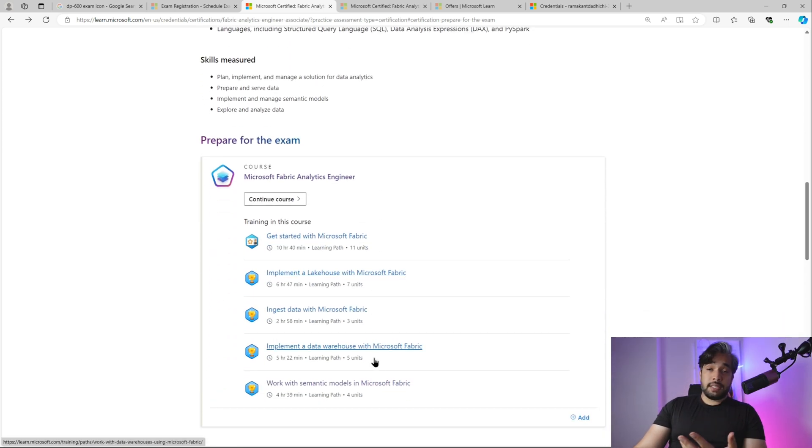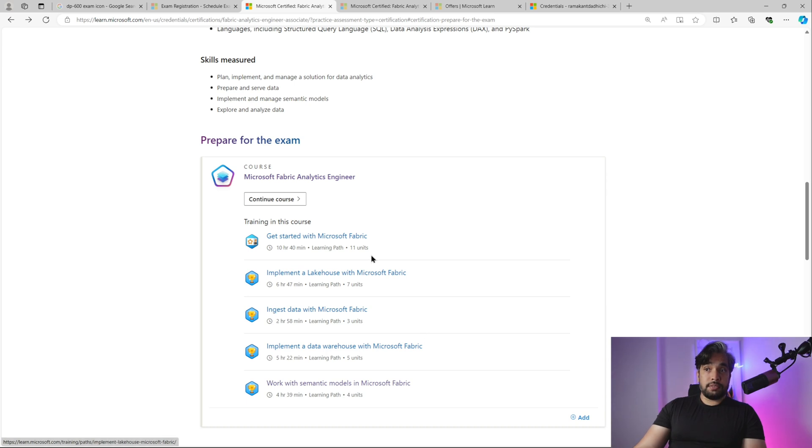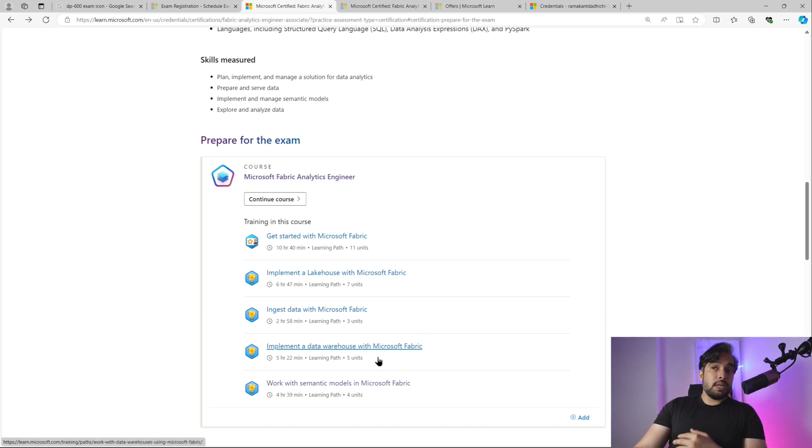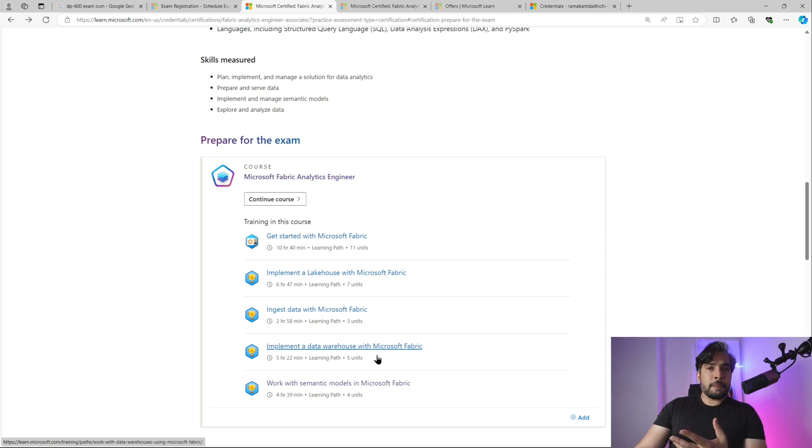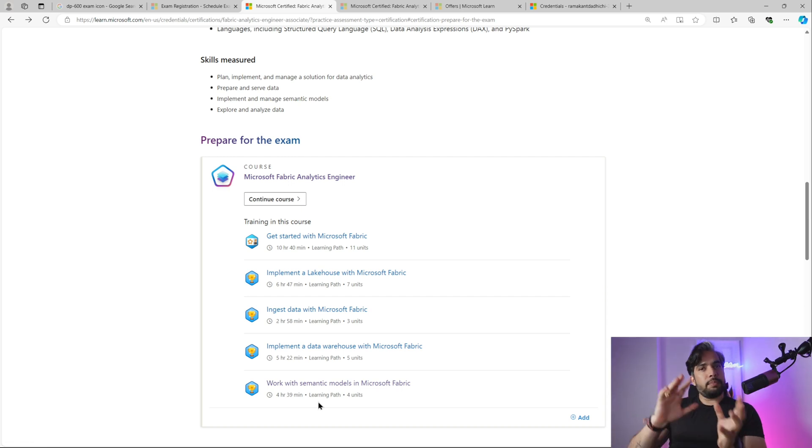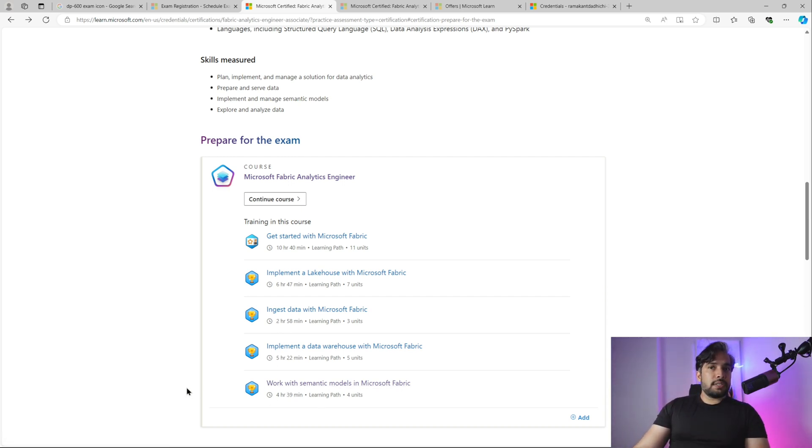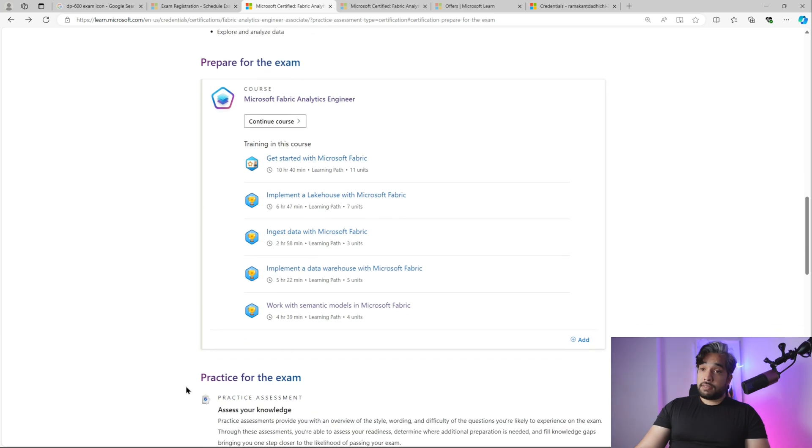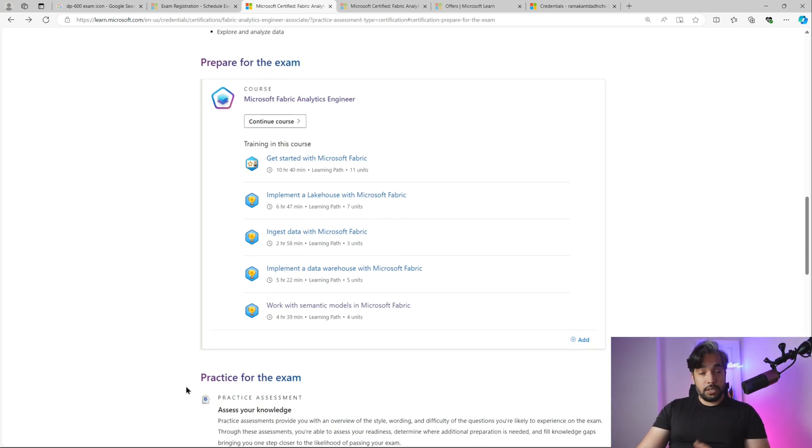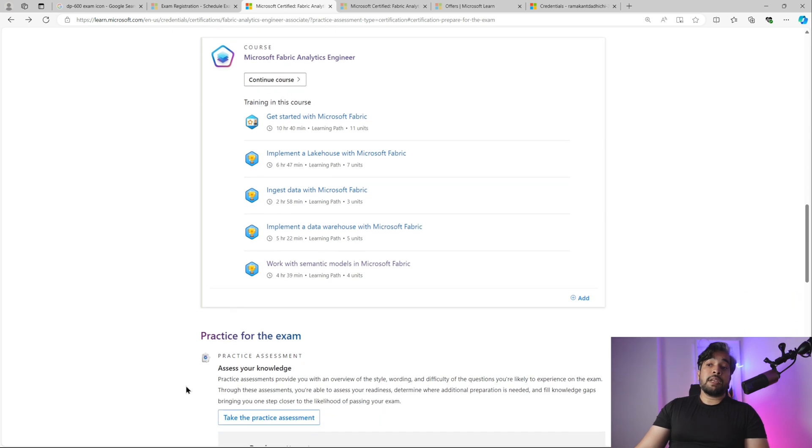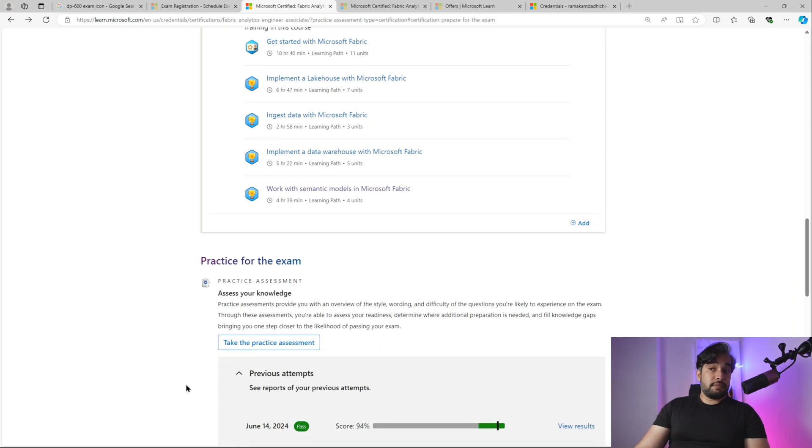For preparing, I went through all the modules. These are the five modules that you need to prepare. Go through each one, prepare well. I would say focus a bit on the Power BI side, the DAX side. I found this exam a bit difficult. It wasn't that easy. You need a lot of preparation and time. Once you've done this learning path, go ahead and do the practice exams.